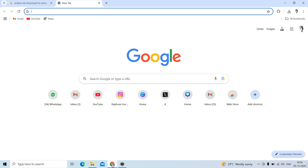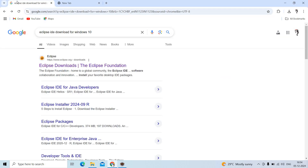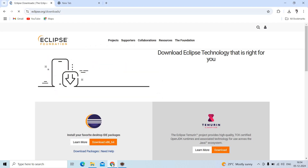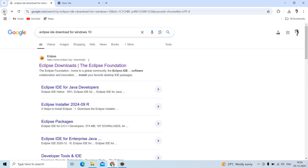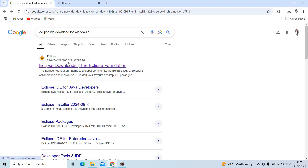First of all, search for 'Eclipse IDE download for Windows 10' or your Linux machine — as per your OS. I require Eclipse for Windows, so search 'Windows Eclipse IDE download'. The first result is the Eclipse download page from the Eclipse Foundation. The website link is https://www.eclipse.org — this is the official website. Just click on the Eclipse button.